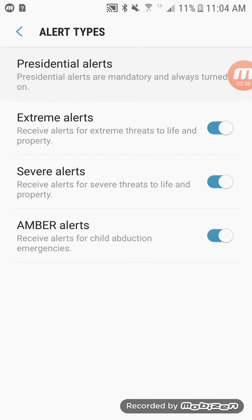That's the short video on how to disable emergency alerts. This is mainly for viewers who don't want to receive emergency alerts on their phones. If you enjoyed the video, leave a thumbs up and I'll see you guys next time. Bye!